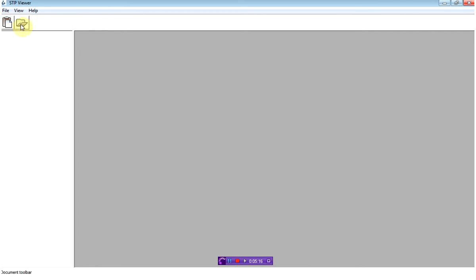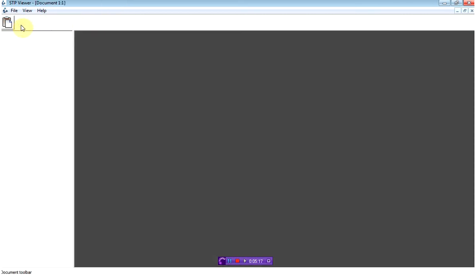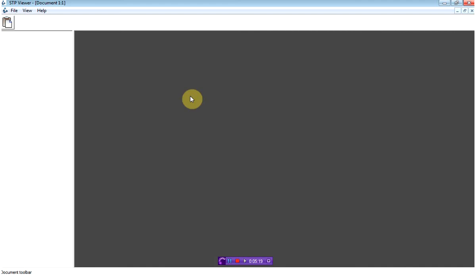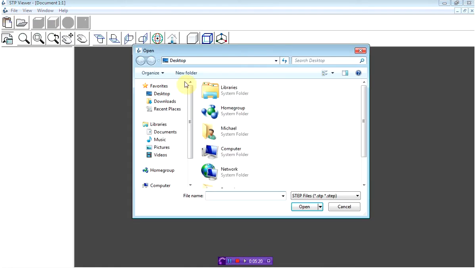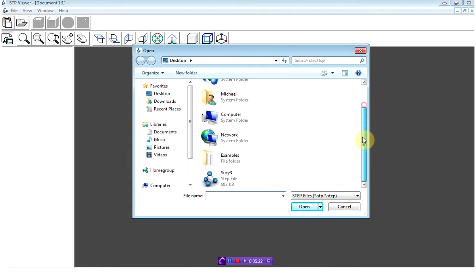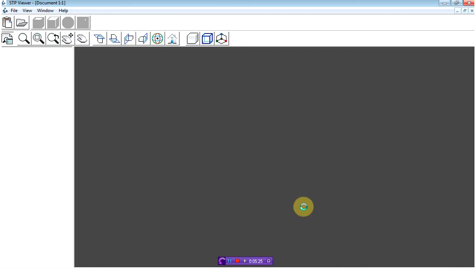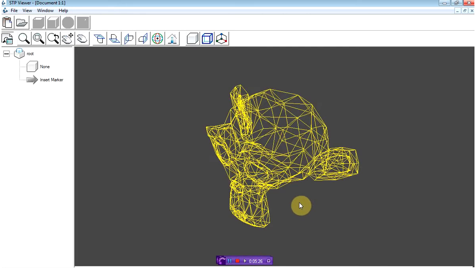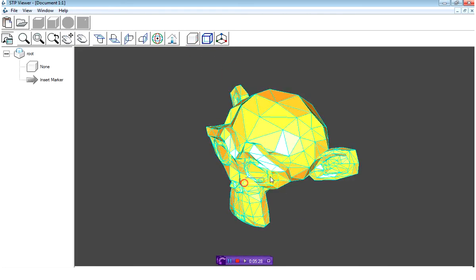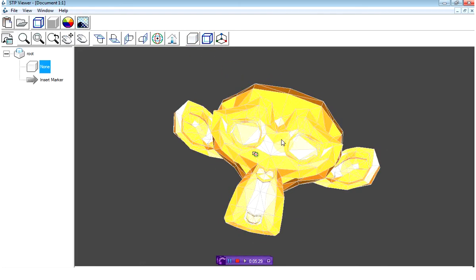I'm going to select the file that I've just created, which should be the only STEP file. When it loads, you actually see that the body is as it was intended.